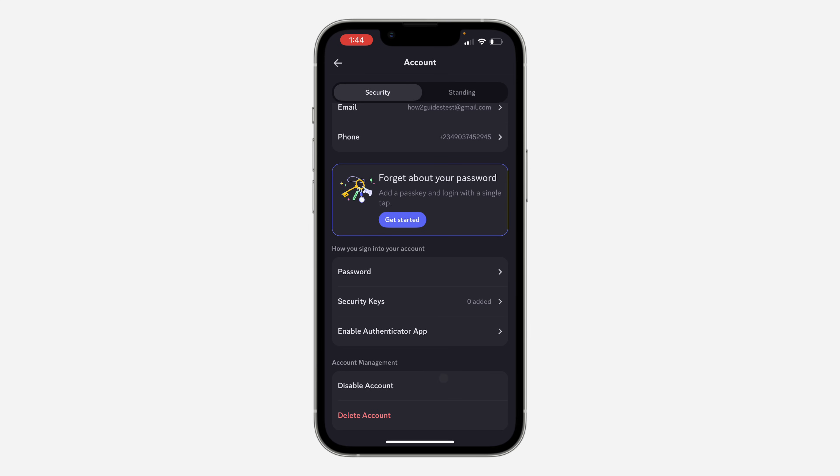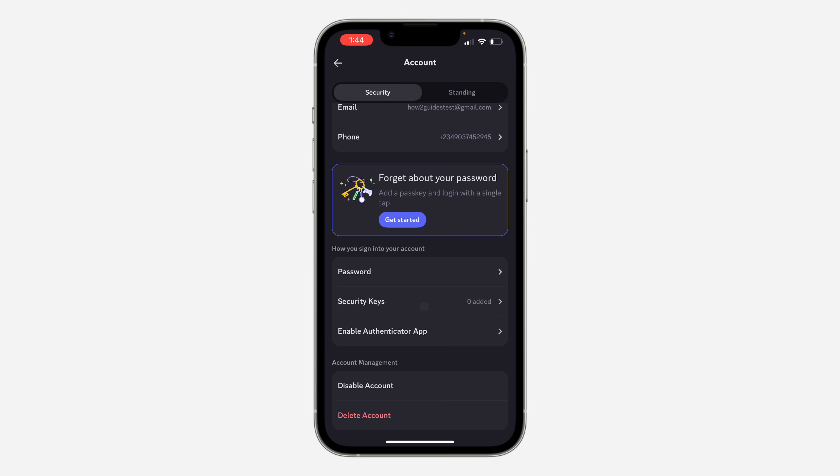There are two options for two-factor authentication: security keys and authenticator app. The security key is a passkey, which is easier and better than the authenticator app because you can lose the authenticator at any time, but you can't lose a passkey.